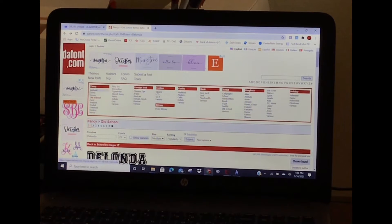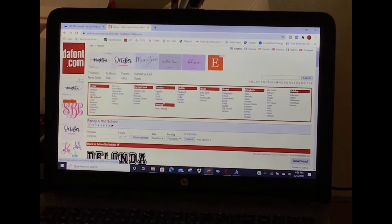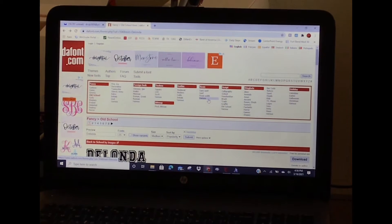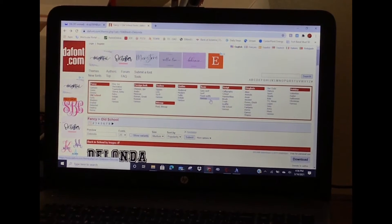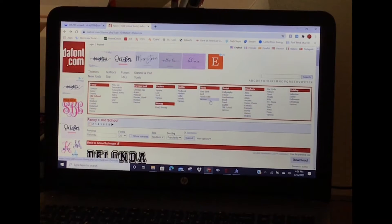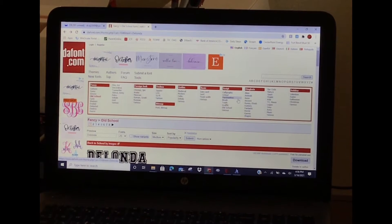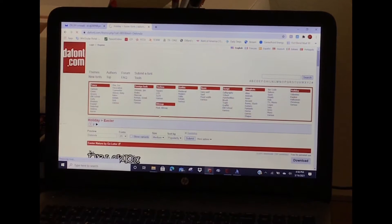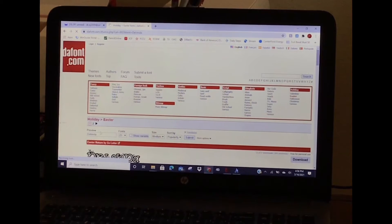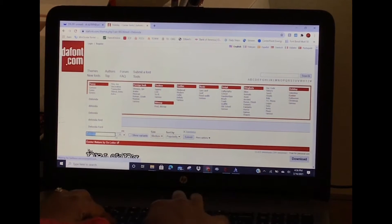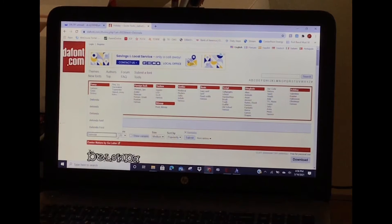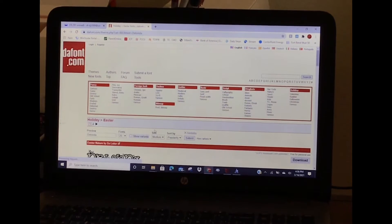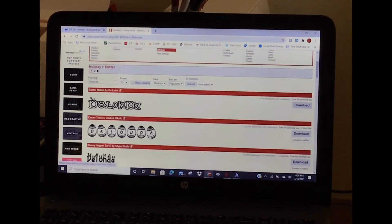At the top, they have font choices categorized. These are just their most popular font choices within these categories. If I click on Easter and I want to see all the Easter fonts, I'll type in my name and hit submit and look at the choices that I have.